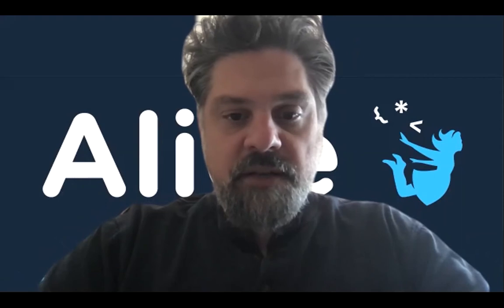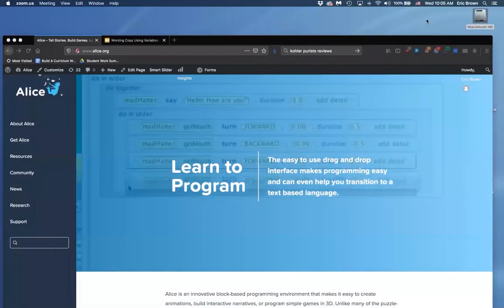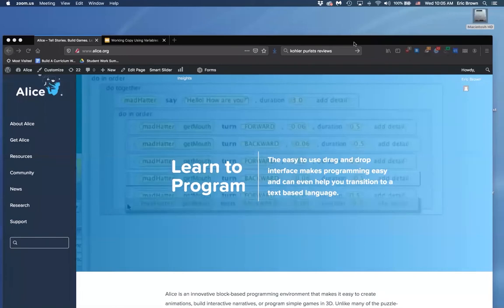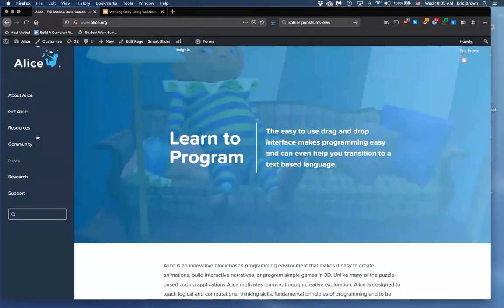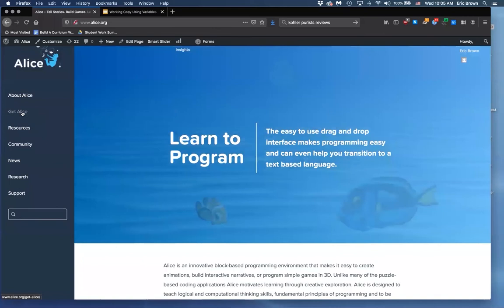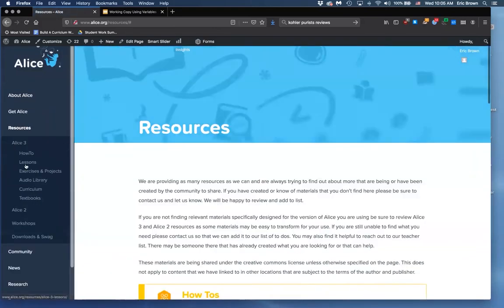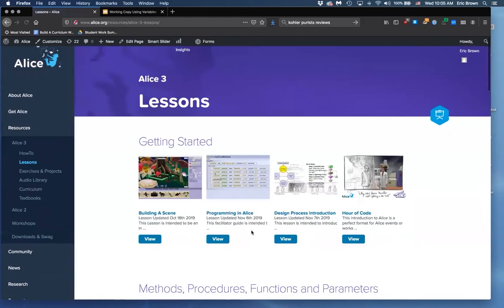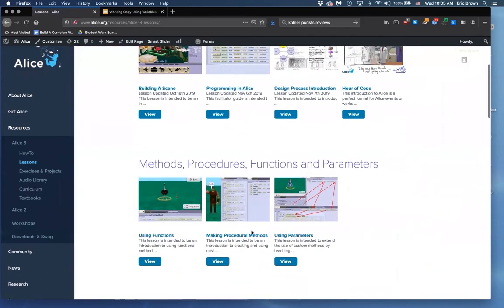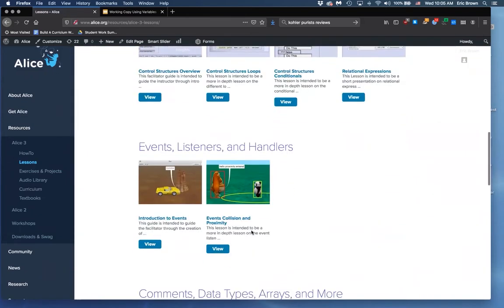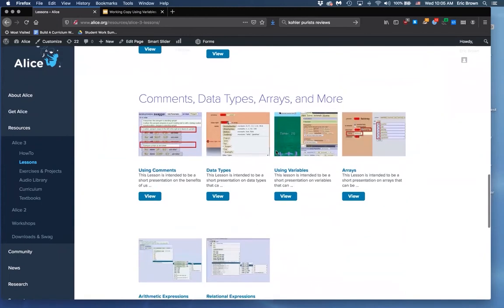Just as a reminder, all the lessons we're covering in this workshop are in our resource section under Alice three lessons. You'll see many of the other ones we've covered, and down here we have 'using variables,' the workshop we're going to cover this week.